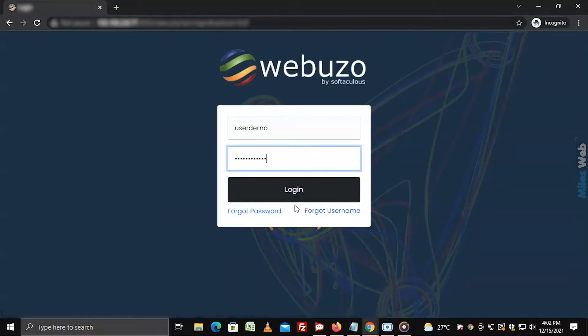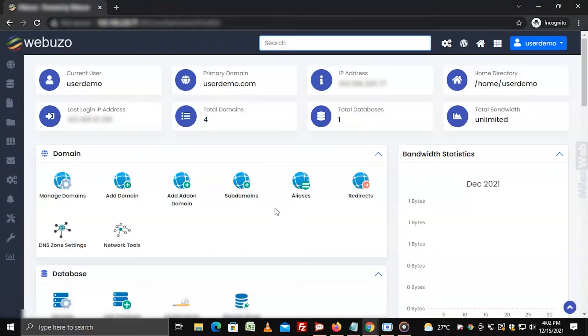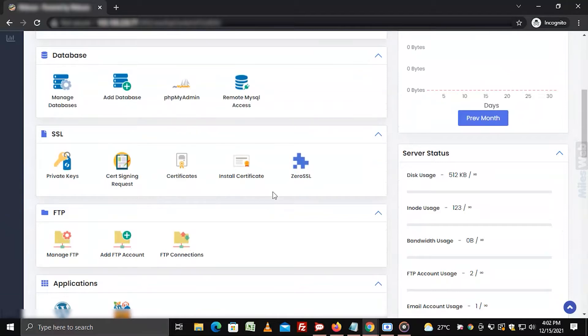Login to WebUso with user account. Go to the SSL section and click on private keys.